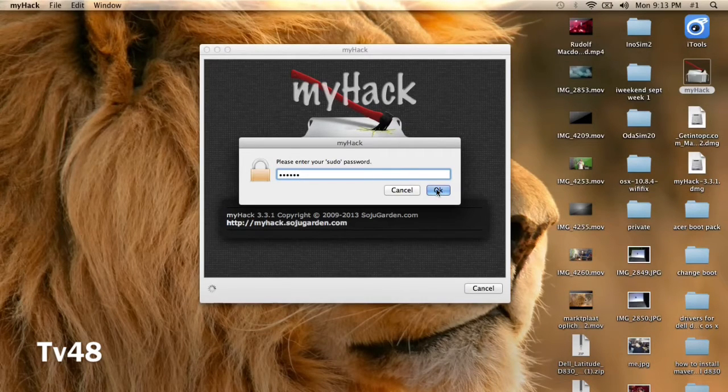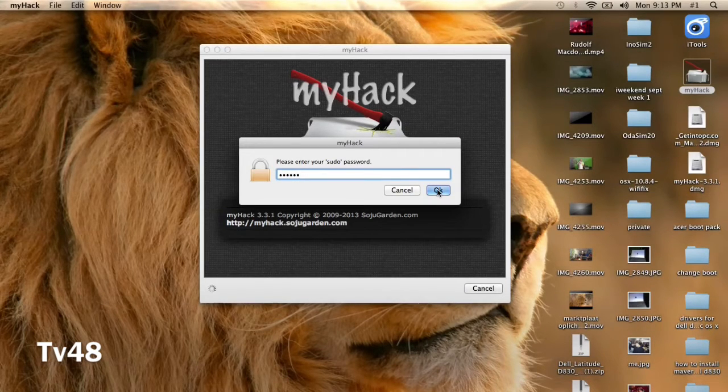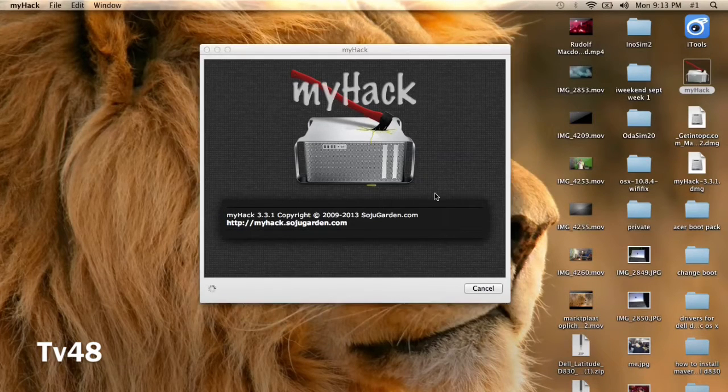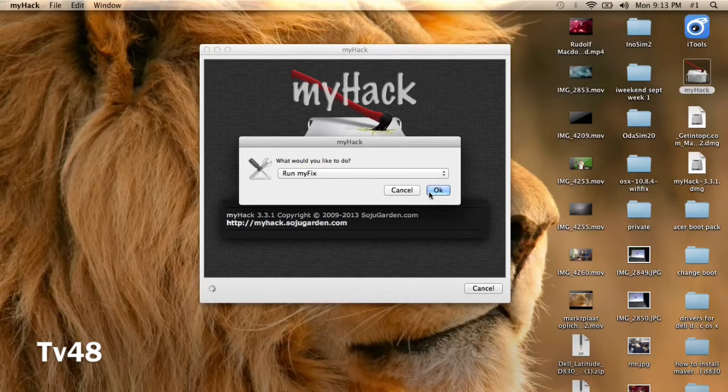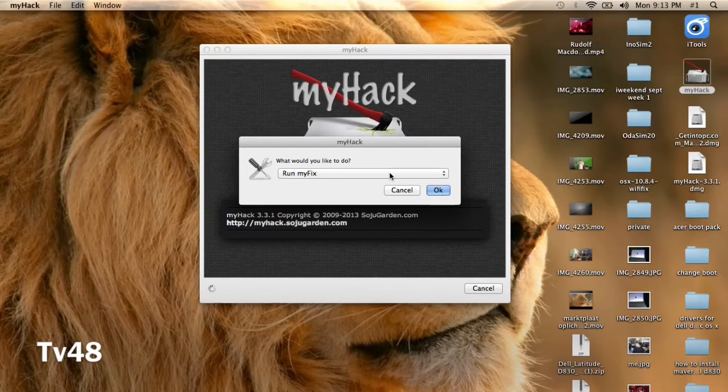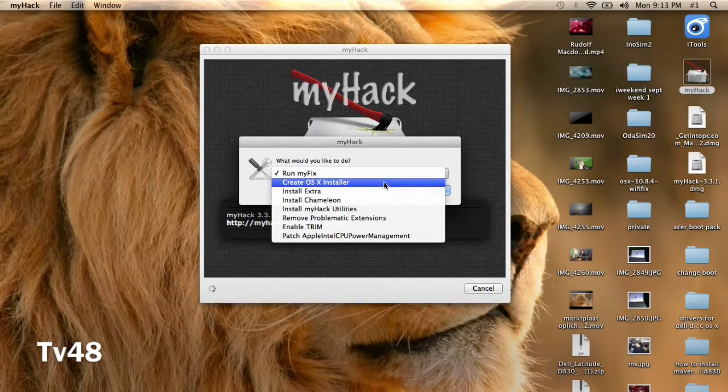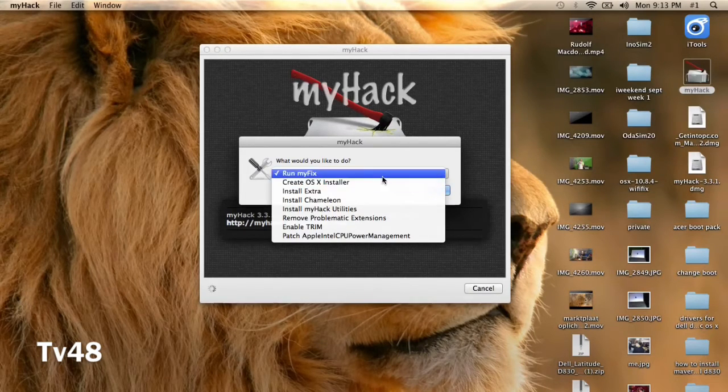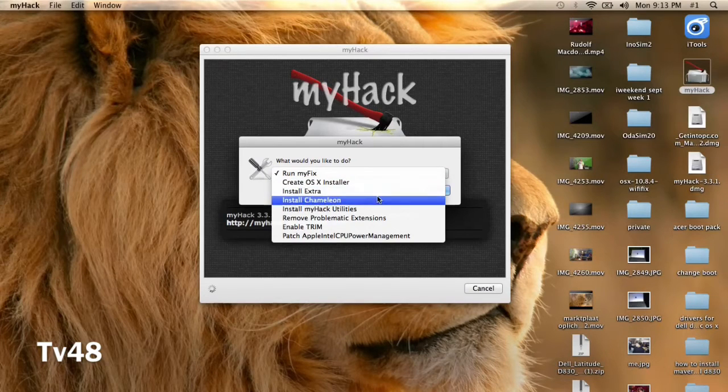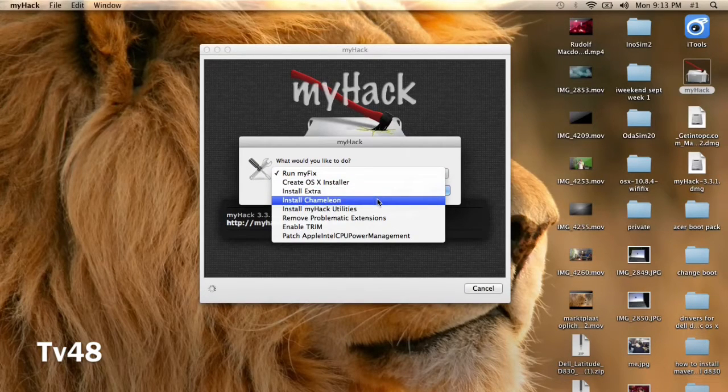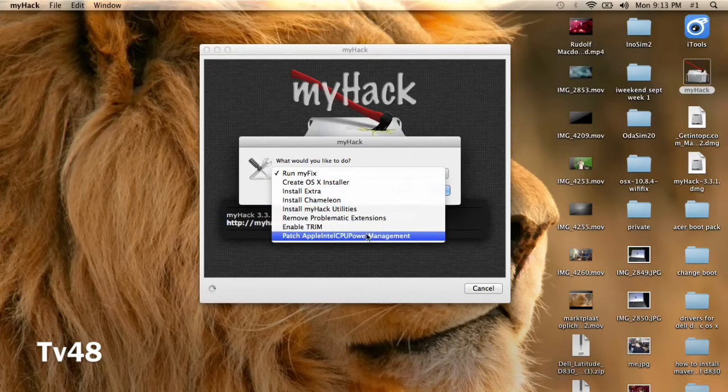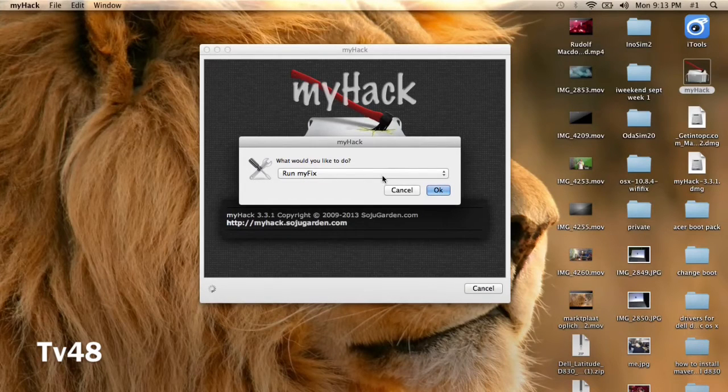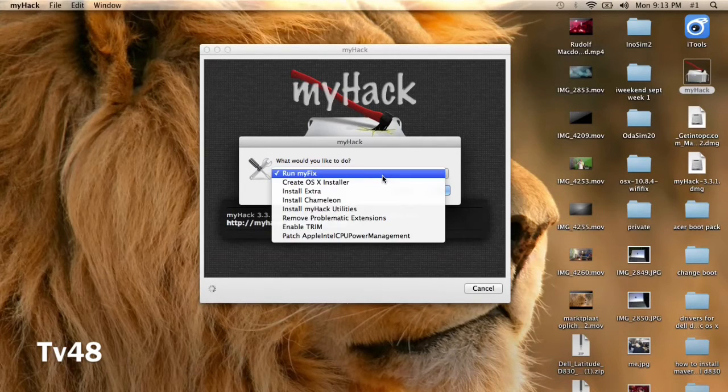This is for people that already kind of know how myHack works. myHack is an app that will let you create an OSX installer, run myFix, install extra, install Chameleon, etc.